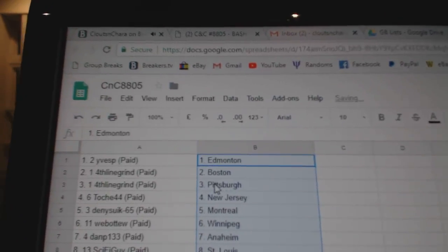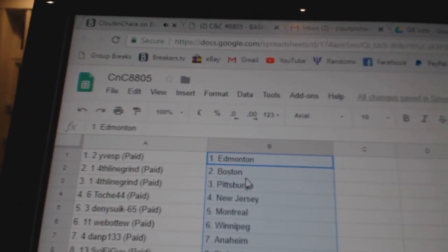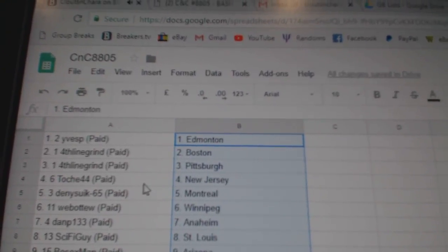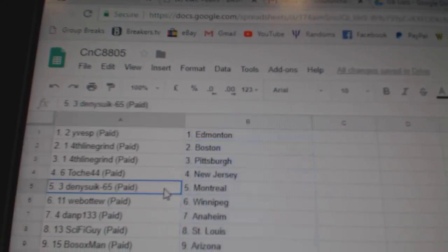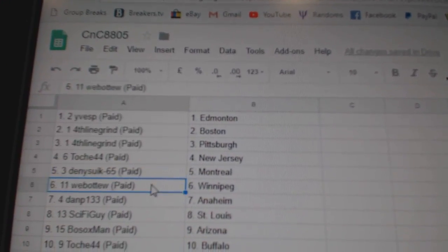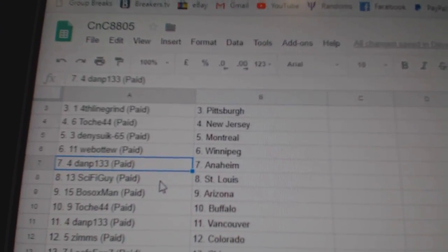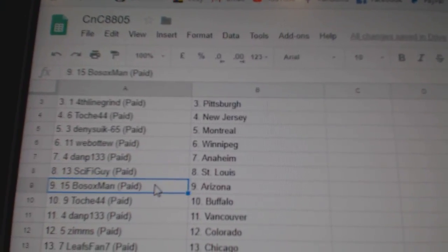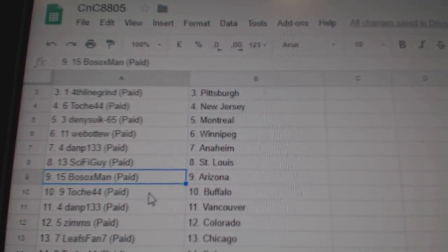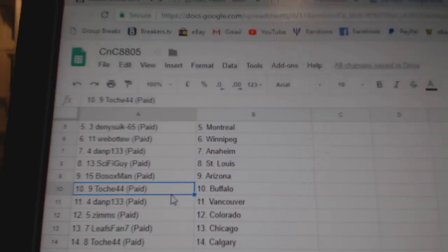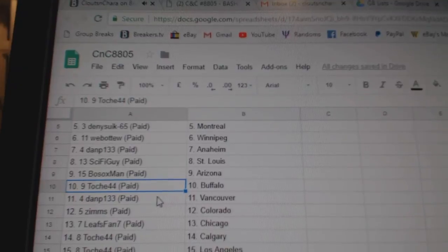Eve has Ed Money. Fourth line has Boston Pittsburgh. T.O. New Jersey. Denny's got Montreal. Webble two, Winnipeg. Dan P. Anaheim. Sci-Fi has got St. Louis. Both Sox, Arizona. T.O. Buffalo.